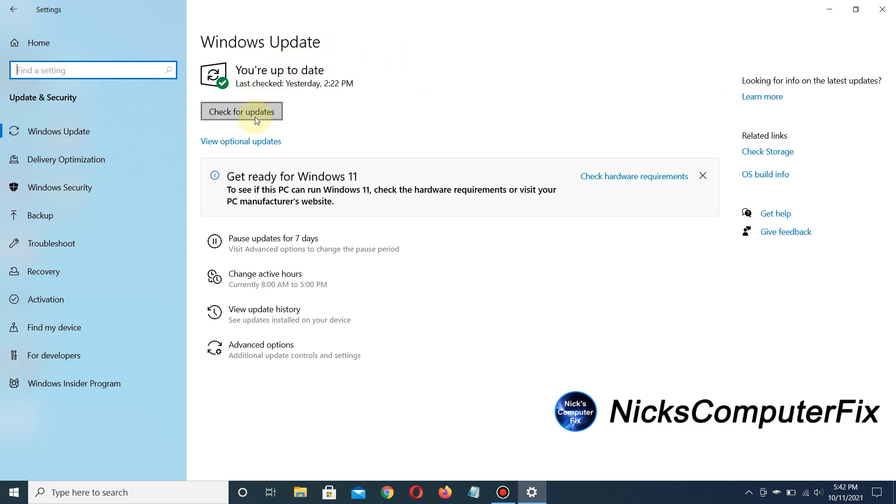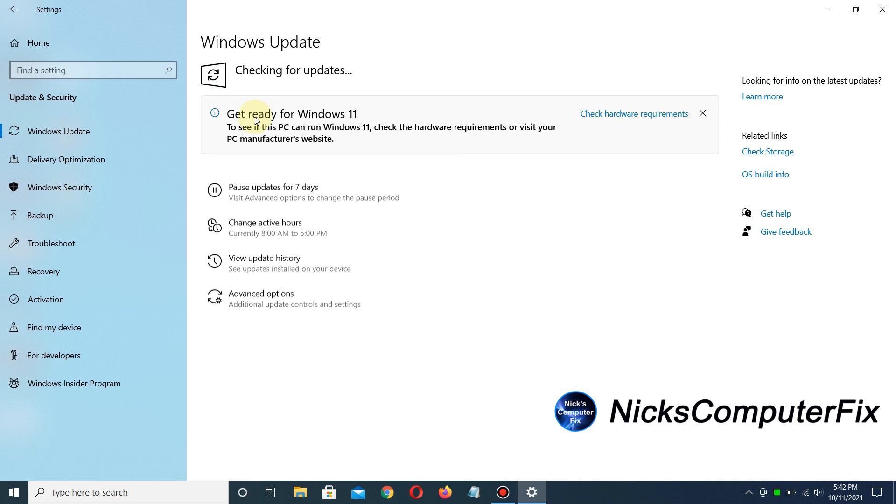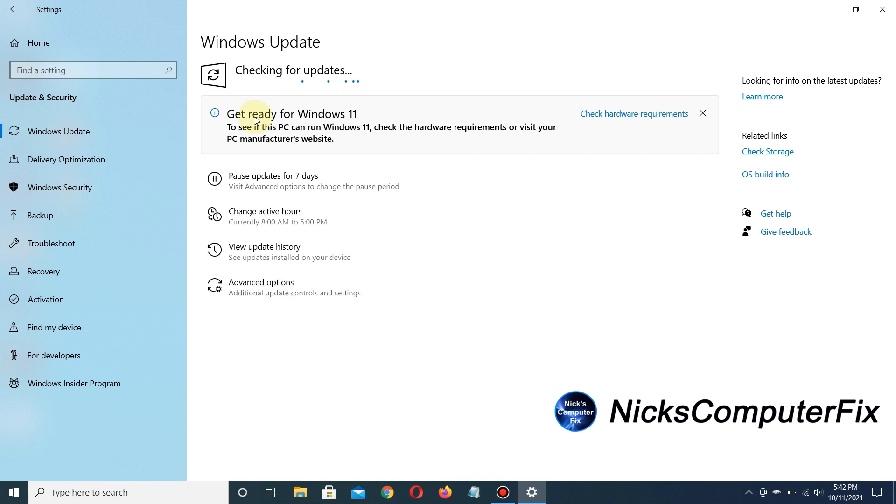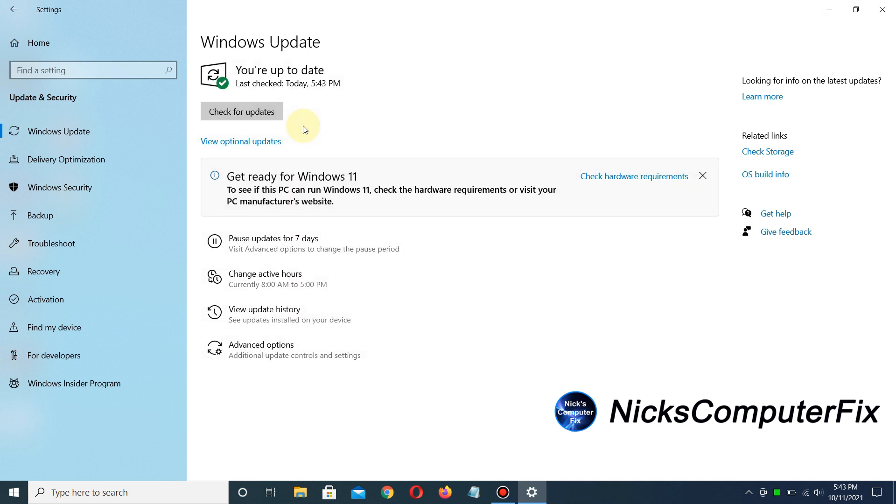I'm going to click on Check for Updates, and maybe Microsoft will push the Windows 11 upgrade to me. In my case, I still did not get the Windows 11 upgrade.